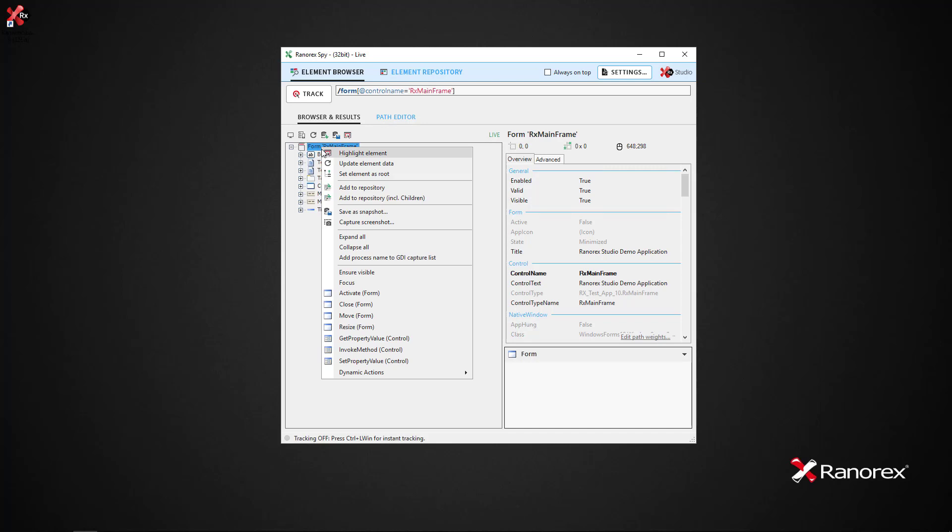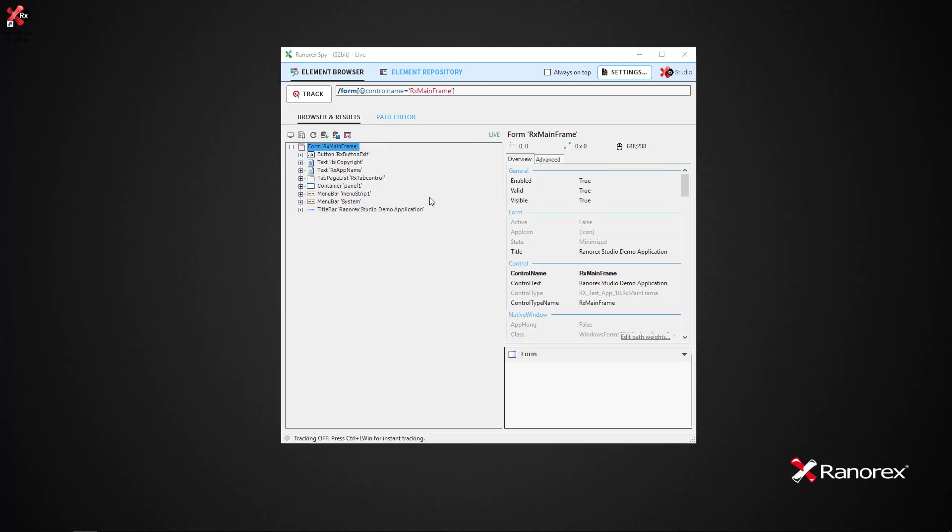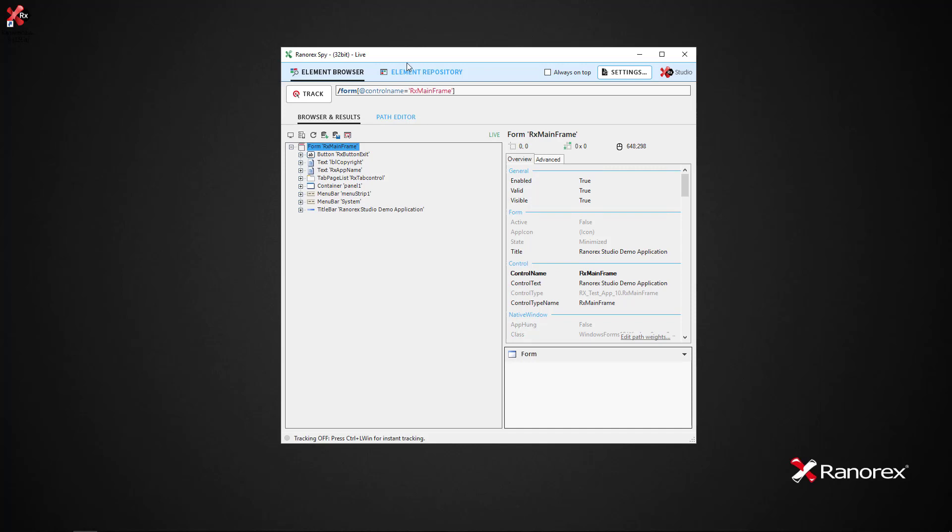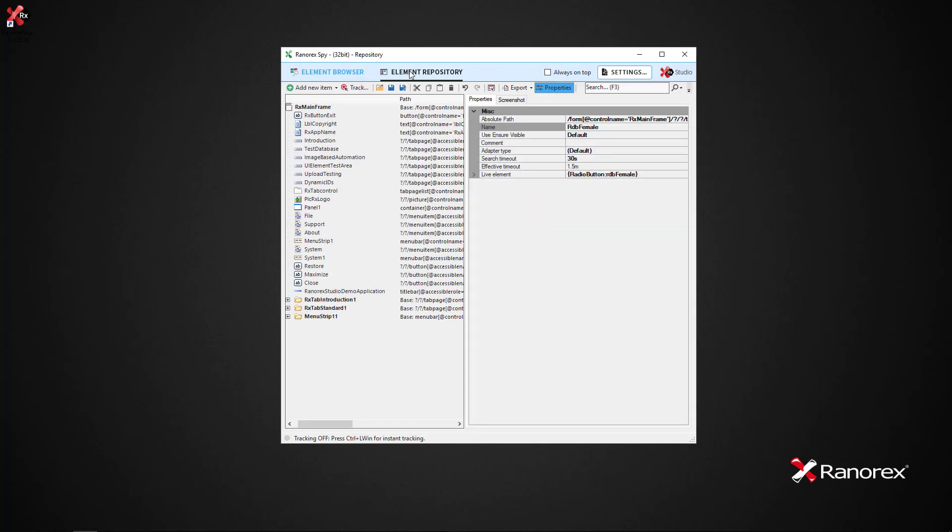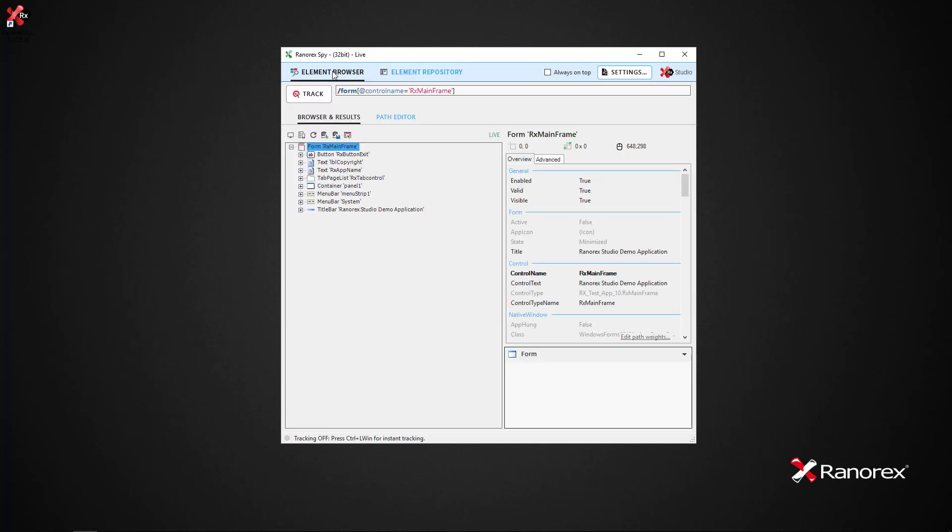Using the context menu once again, we can add items to the repository. You can add one element or the element and its children. They will then be added to the repository which can be viewed by clicking the element repository button.